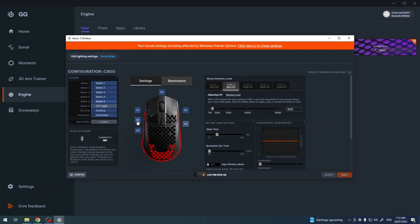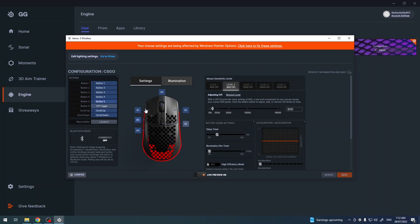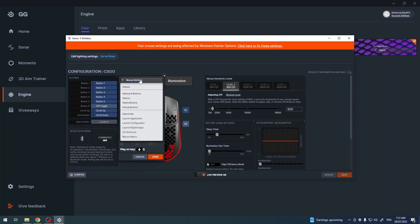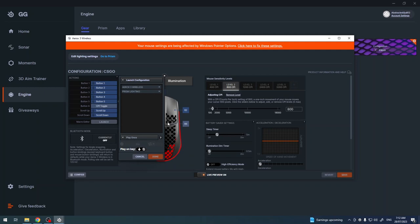In this case we'll be customizing button number 5. We're gonna click on it and here we can already customize the button. Pick whichever action you like to use with this click. I'm gonna go with launch configuration. Then I'm gonna select this mouse default configuration. So that means when I press button number 5 it will change to default configuration.